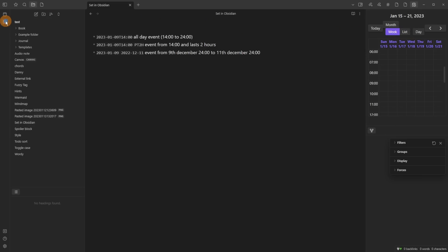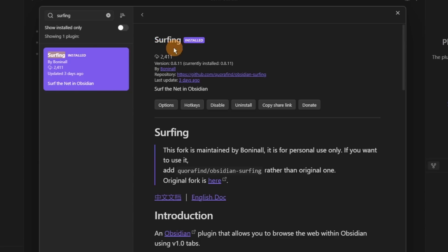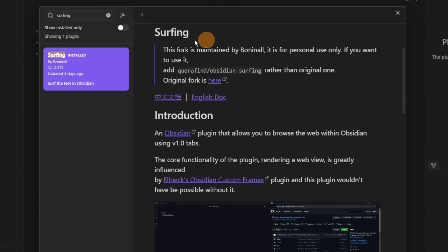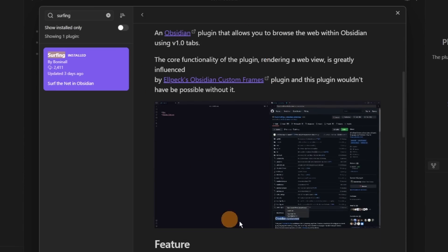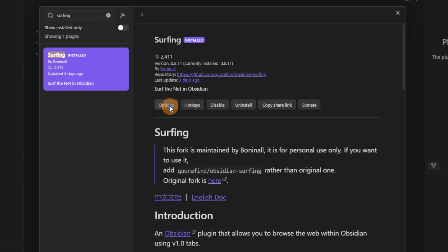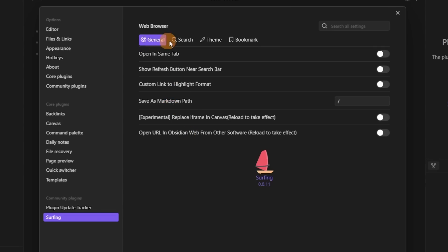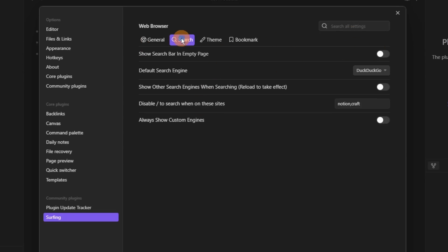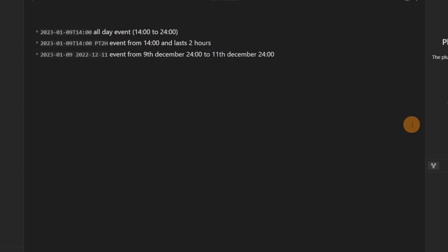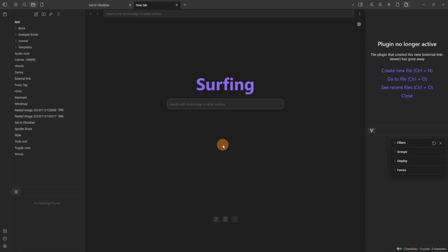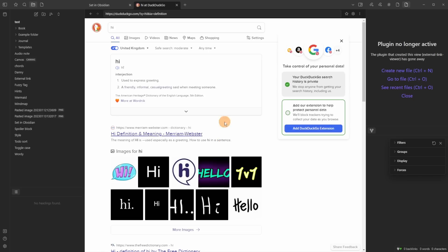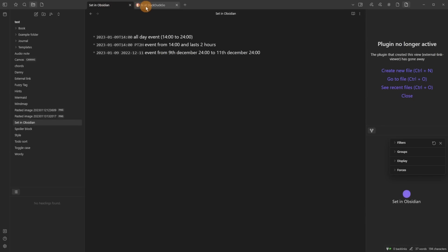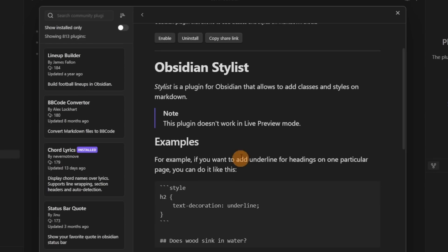Then we have Surfing, which is very similar to Open Gate but lets you surf lots of different places inside Obsidian. In the settings there are lots of options — search, theme, bookmarks — and one interesting thing is you can change the browser and actually browse inside Obsidian as a tab. DuckDuckGo is the default, so you could do your internet searching right inside Obsidian.